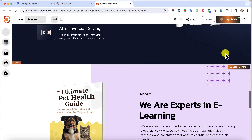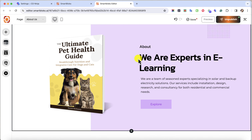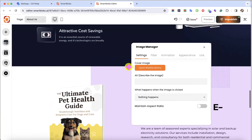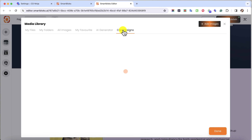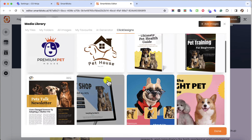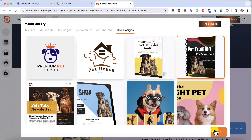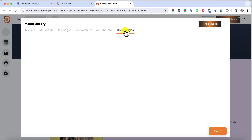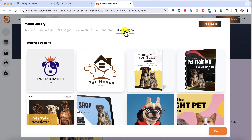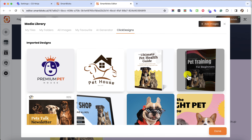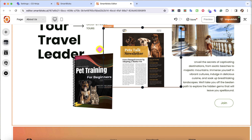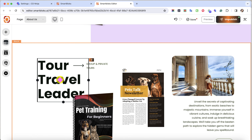You can also rearrange the blocks. Now we have this ebook, and all you have to do is change the images. Click on Open Media Library, click on Click Designs. Maybe I would like to add this one and then a newsletter — another one right here. Click on Click Designs again and select the newsletter, which is this one. Click on Done. Now we have these three, and you could easily change the text here if you want to.